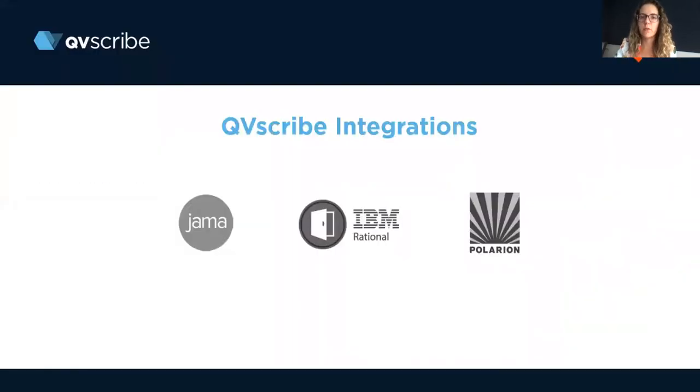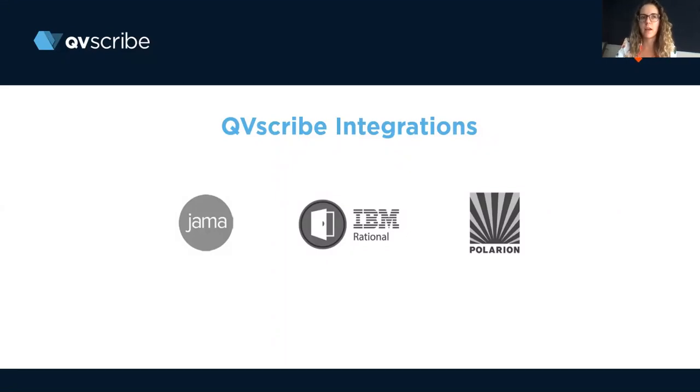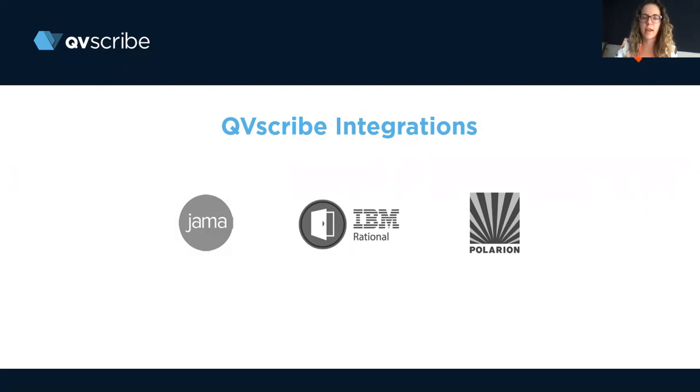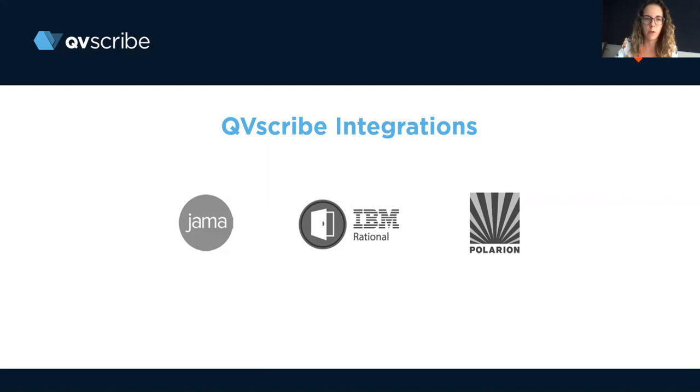There are a few new QVScribe integrations coming to the market. The first is IBM's Rational Doors Next integration with QVScribe. The second will be Polarion, which will be coming in a few weeks, and JAMA will be the final integration for this year.